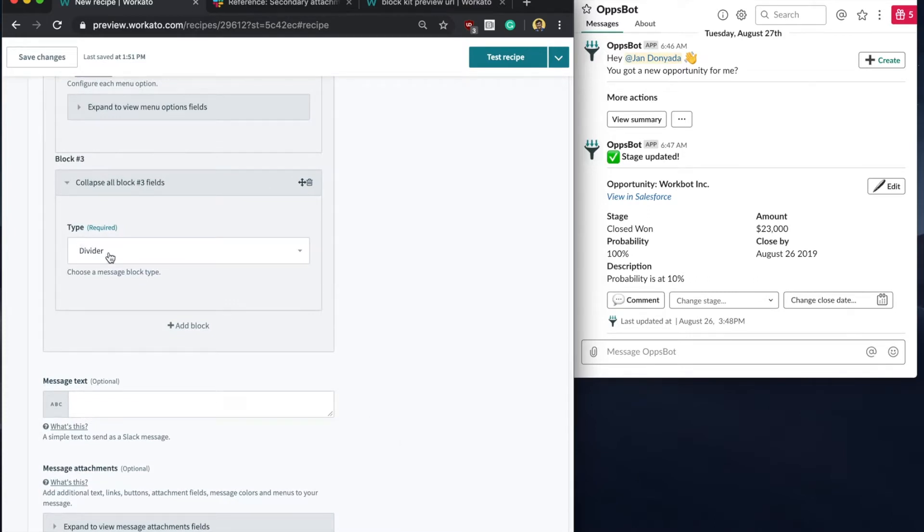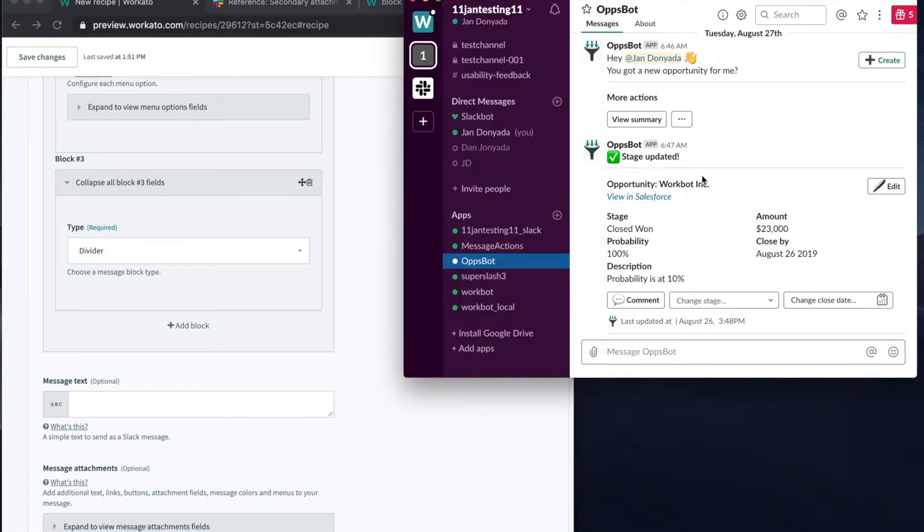The underrated divider block. It's a simple, yet awesome new addition, that allows you to split up your message into neat sections.